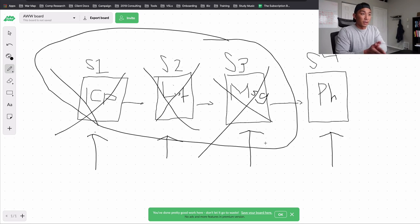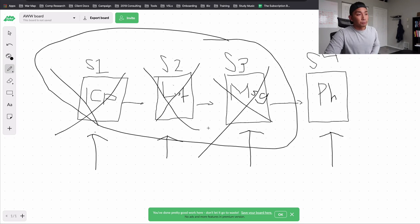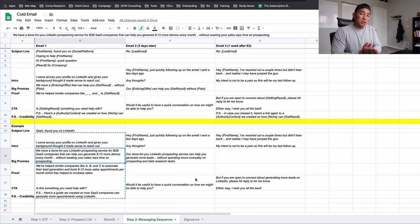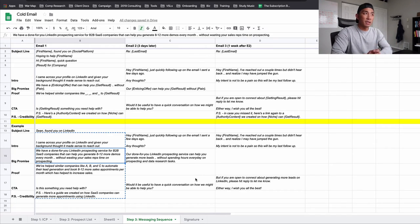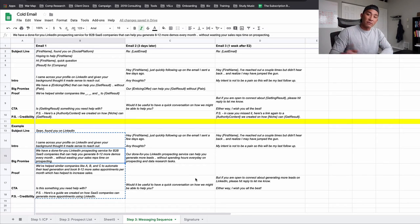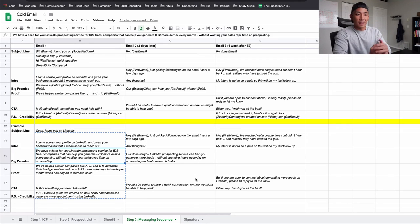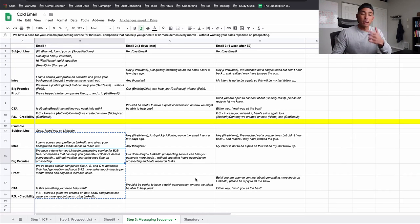We covered the ICP, creating a list that fits your ICP, creating a messaging sequence, and the tools we use. We actually run cold emailing as a service in our agency. You can take this and run with it — obviously you have to experiment with different messaging. This is our step-by-step guide on exactly how we send cold emails and get clients for our business. I hope this was helpful. If you want to see anything else around cold emailing or have any questions, comment below. I'll link to some other cold emailing and lead generation videos. Take care.